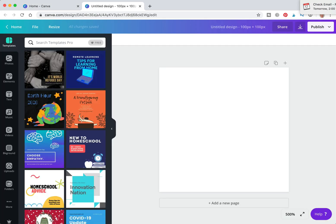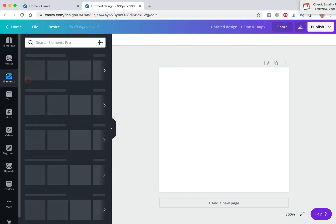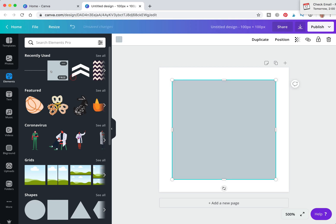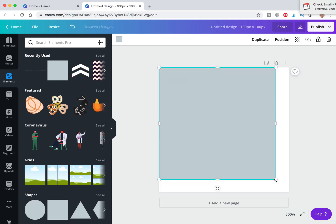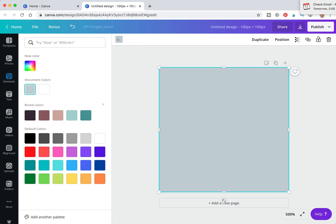A favicon is usually smaller than 100 by 100 but this size works fine. First we're going to do the regular favicon that does not have a transparent background. We're going to go to Elements and get just a square background, then adjust the size.